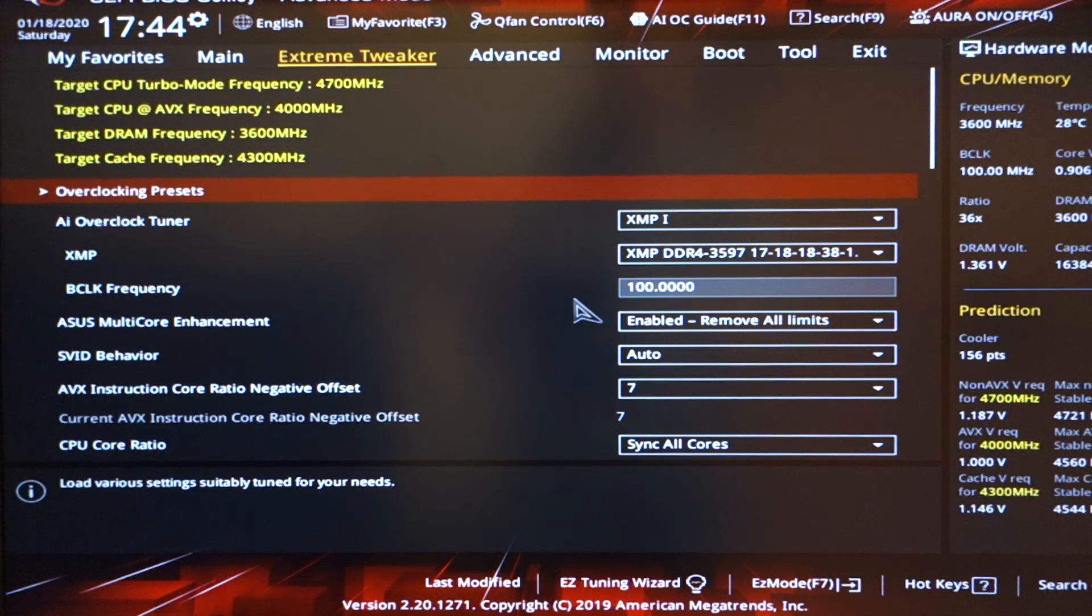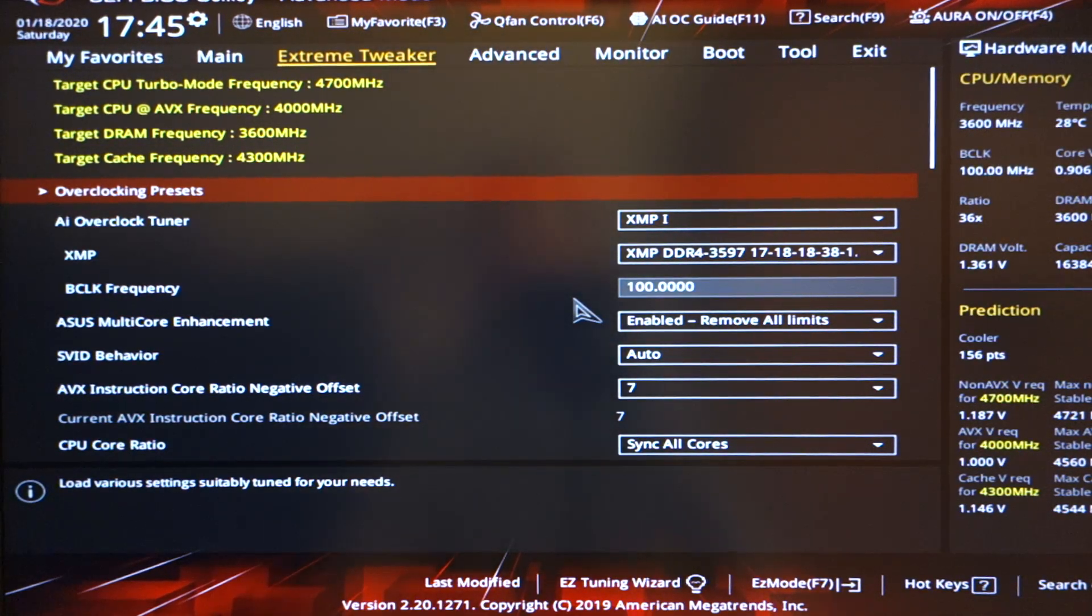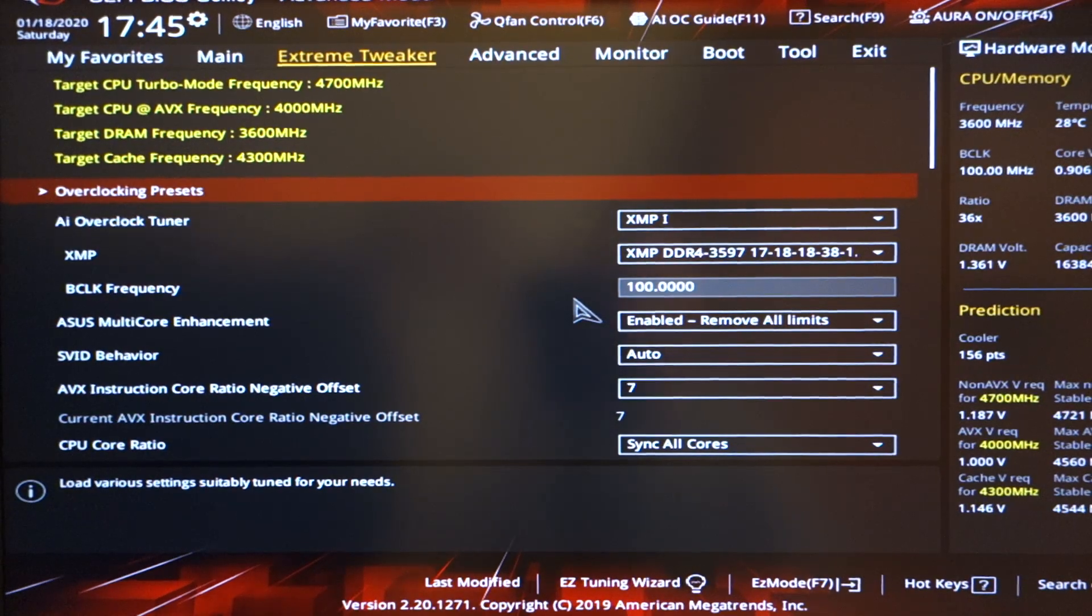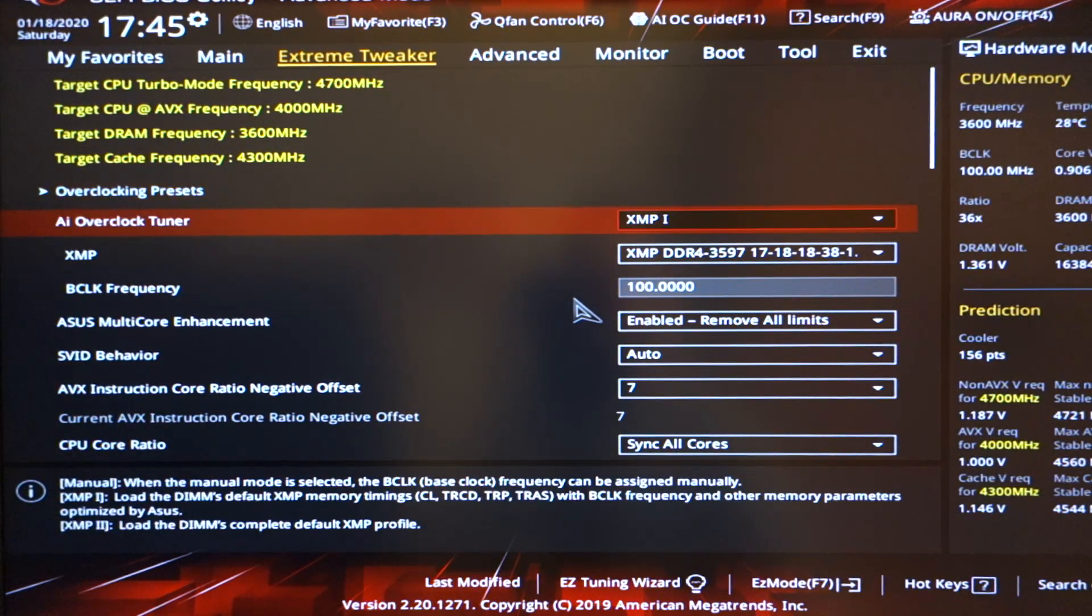Just like that, we're into the BIOS. Now hopefully you know how to get into the BIOS, hit the delete key or the F2 key depending on your system.